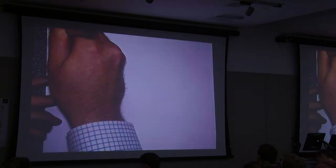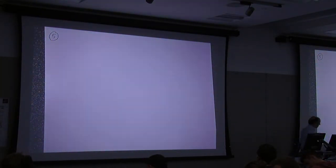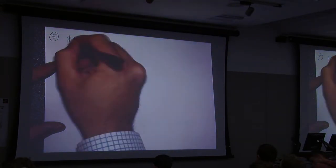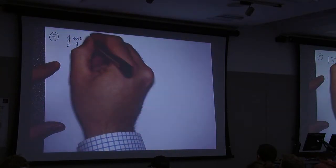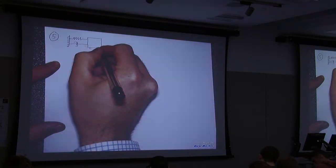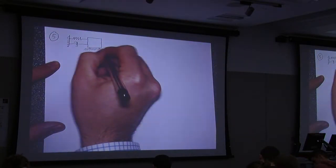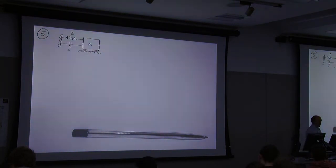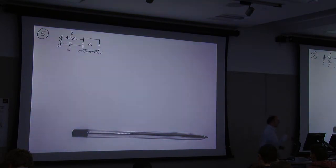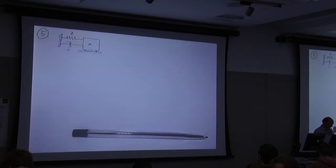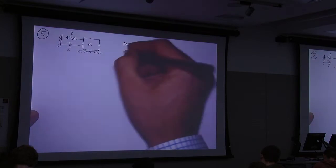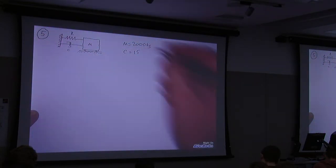If you remember, question 5 was about a locomotive that was hitting a buffer. So essentially you had a system that looked a bit like that — a mass spring damper system, your classic mass spring damper problem. And we were given M, that was 2,000 kg, and we were given C, which was 15 Ns per mm.